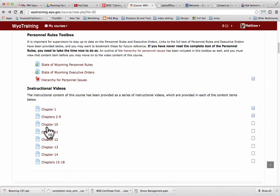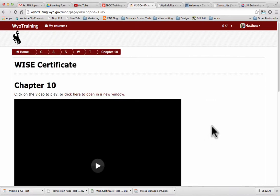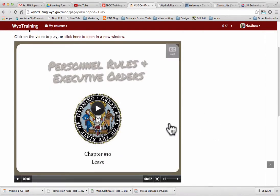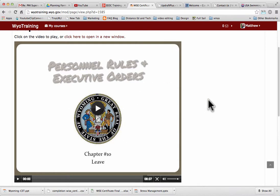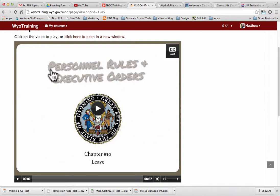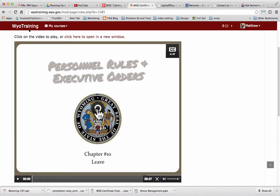Let's go into a video. These are instructional videos on personnel rules. It's as simple as clicking the play arrow in the middle, and these have closed captioning. There are two types of videos in this course: one type looks like this and the closed captioning button is up here; another type is a YouTube video where the closed captioning button is down here.